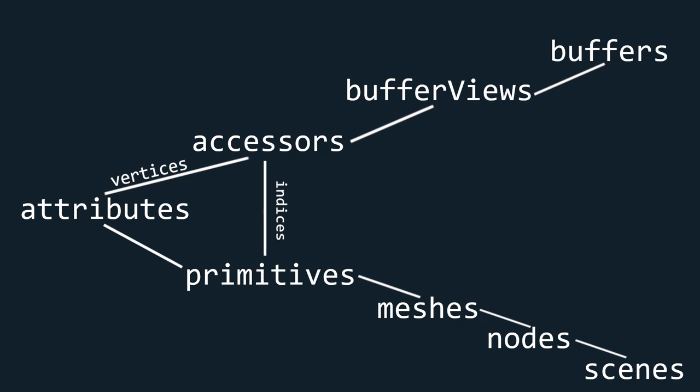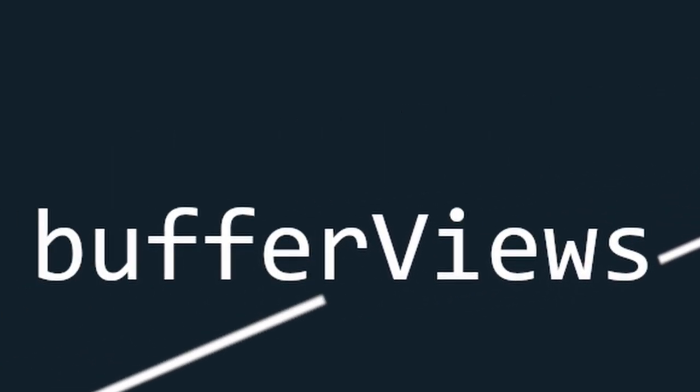With that out of the way, here is a simplified view of one of the main branches of the tree, and the one we care most about. At the top, we have our data that's stored in the buffers. But to know which parts of it we should read, we need to take a look at the buffer views. Then again, these will only tell us where to look, not what to look for.